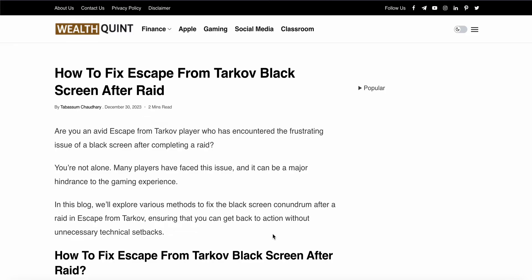Welcome to our channel. In this video we will see how to fix Escape from Tarkov black screen after a raid. Are you an avid Escape from Tarkov player who has encountered the frustrating issue of a black screen after completing a raid? You are not alone. Many players have encountered this issue. In this video we will see why this problem happens and find some good solutions to resolve this issue step by step.